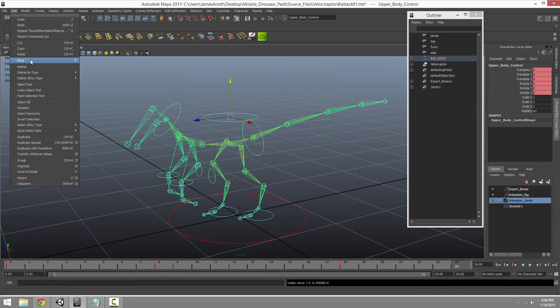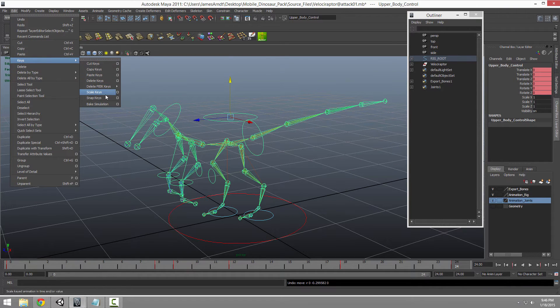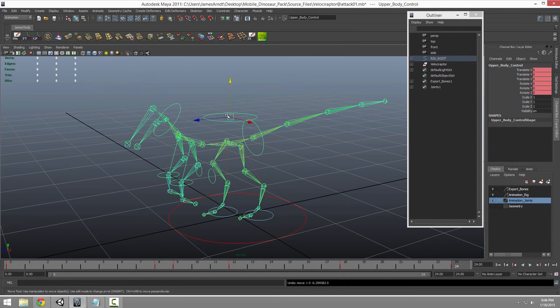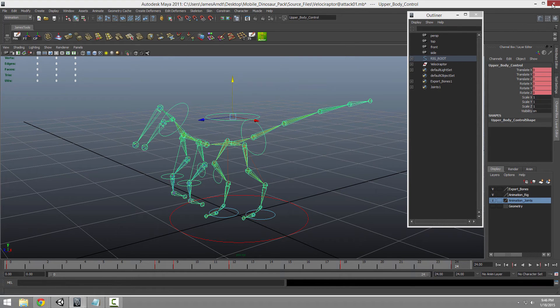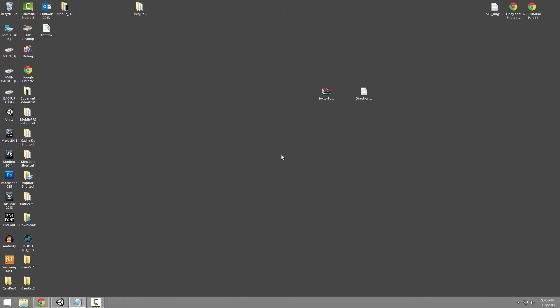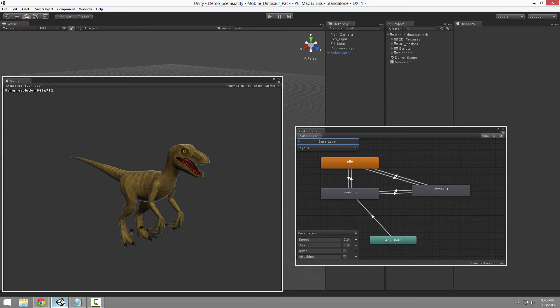It's the same thing as going edit, keys, bake simulation. And you can bake all the IK constraints, control points down. I'm going to close that out. We're not going to save that.